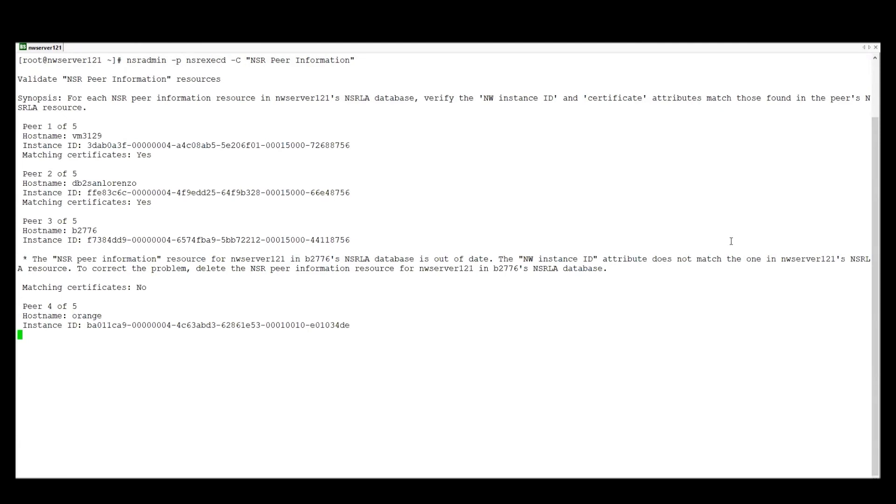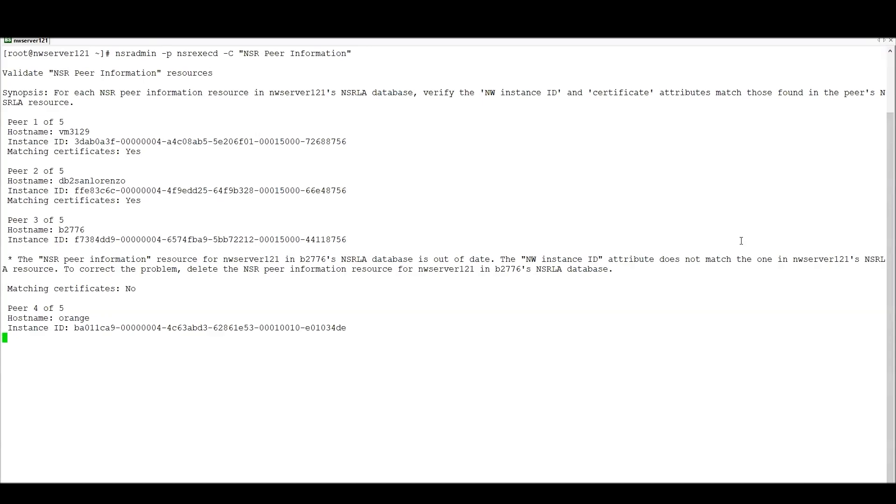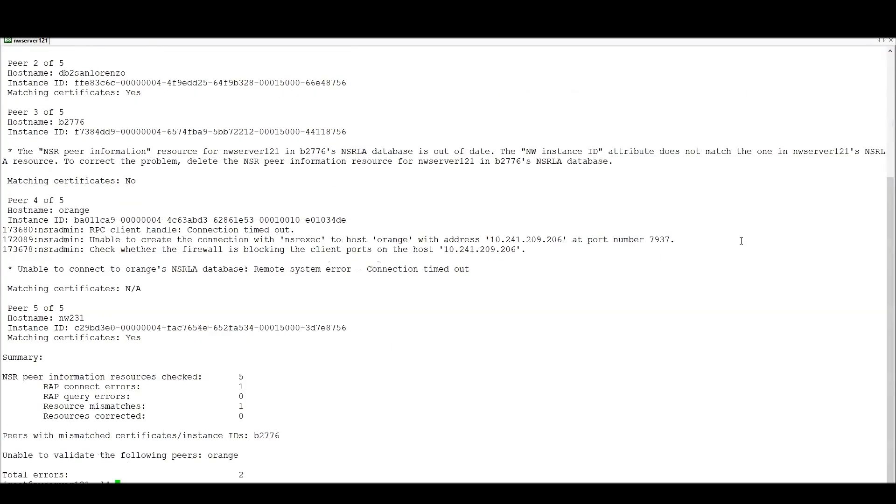So we're using nsradmin minus capital C to connect with the NSR exec D process and therefore look in the peer information. We can see in our example here that there's a mismatch for one of the clients where we see that the certificates don't match. And this is a typical example of peer information not being synced up between the client and the NSRLA database.